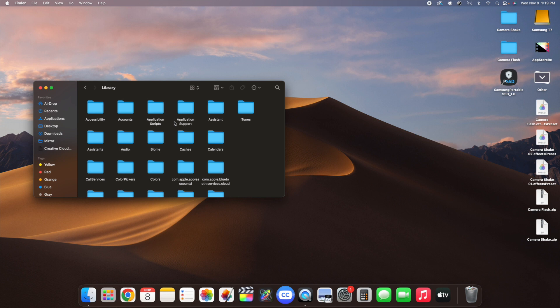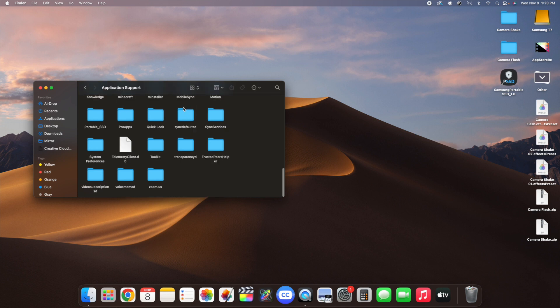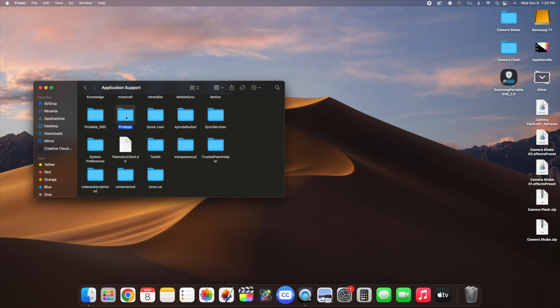Once you're in Library, go to Application Support and open it up. Then go to the folder called Pro Apps, open up the Pro Apps folder, and you should have a folder called Effects Presets. This is the folder that you're going to be installing all of your presets into. Here is your Effects Presets folder.